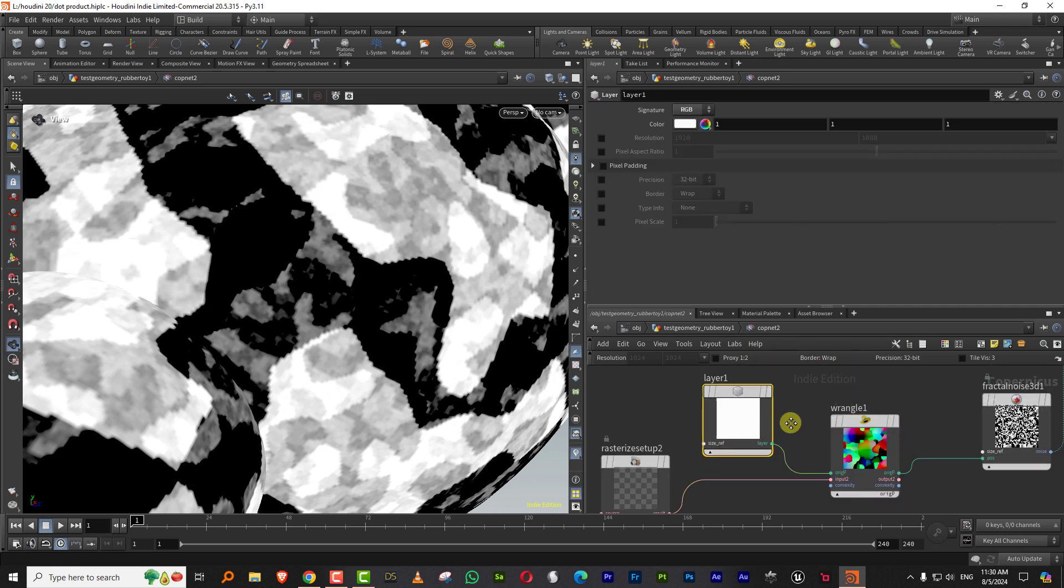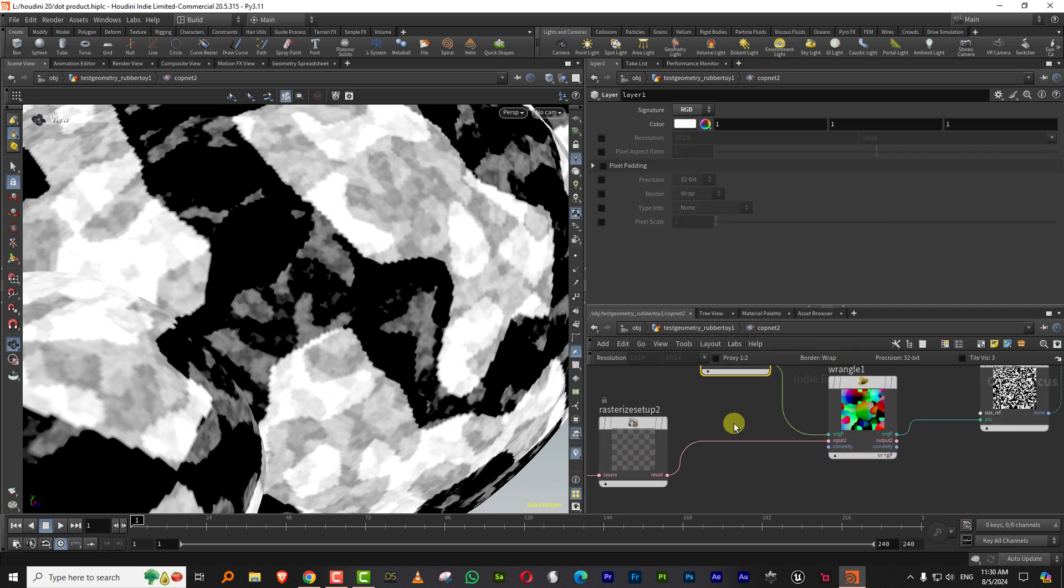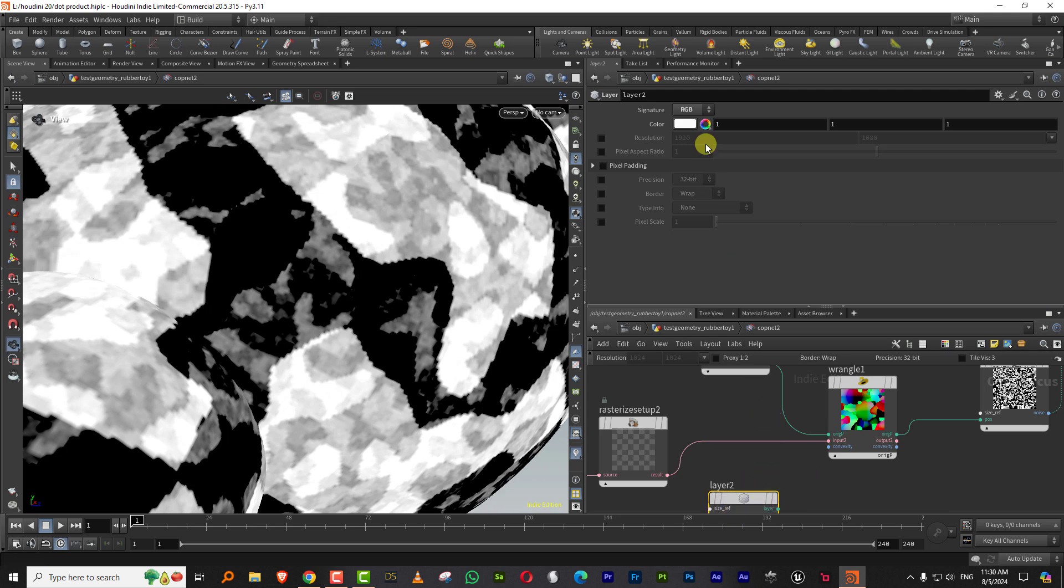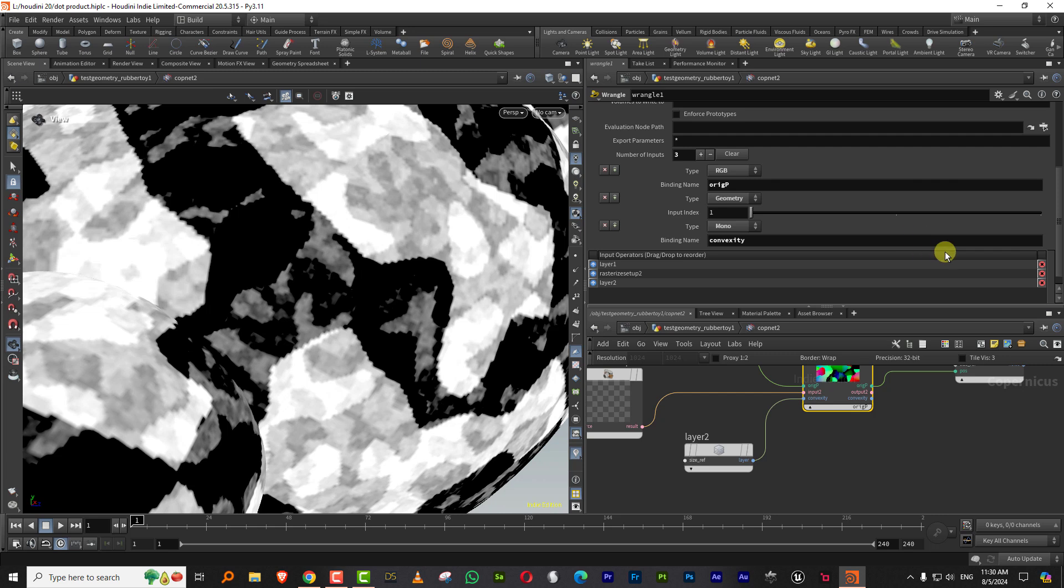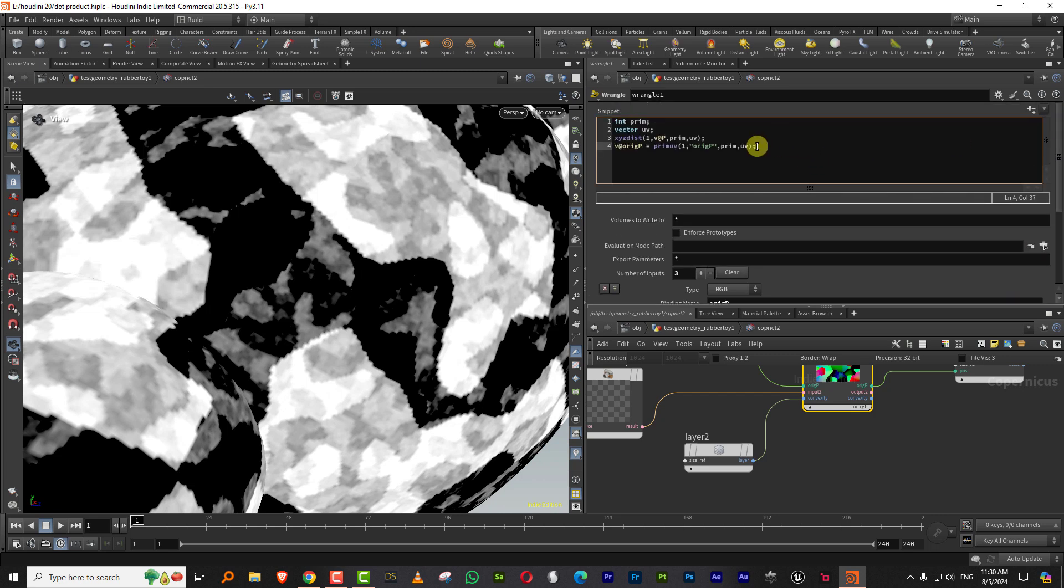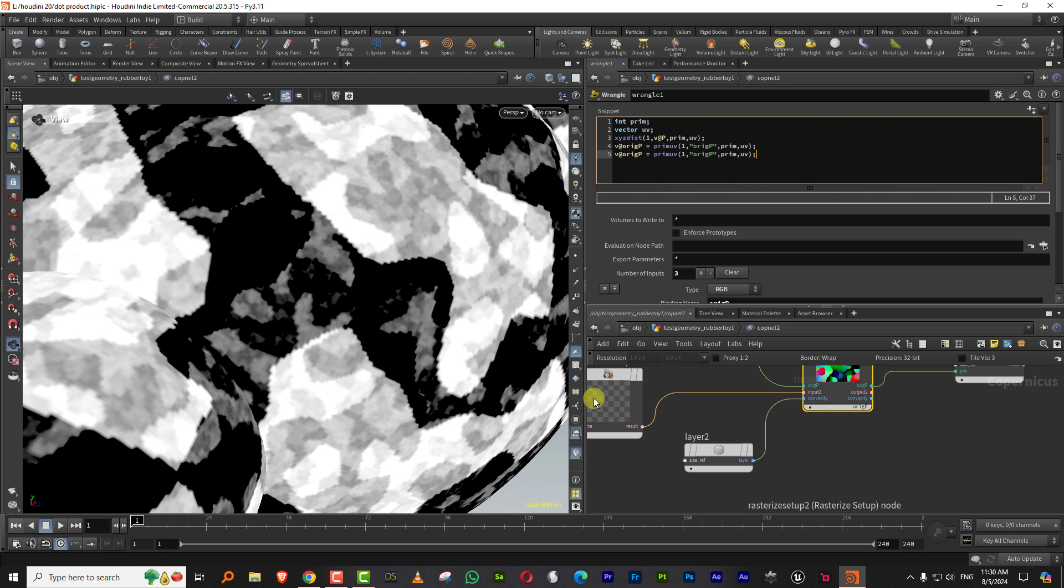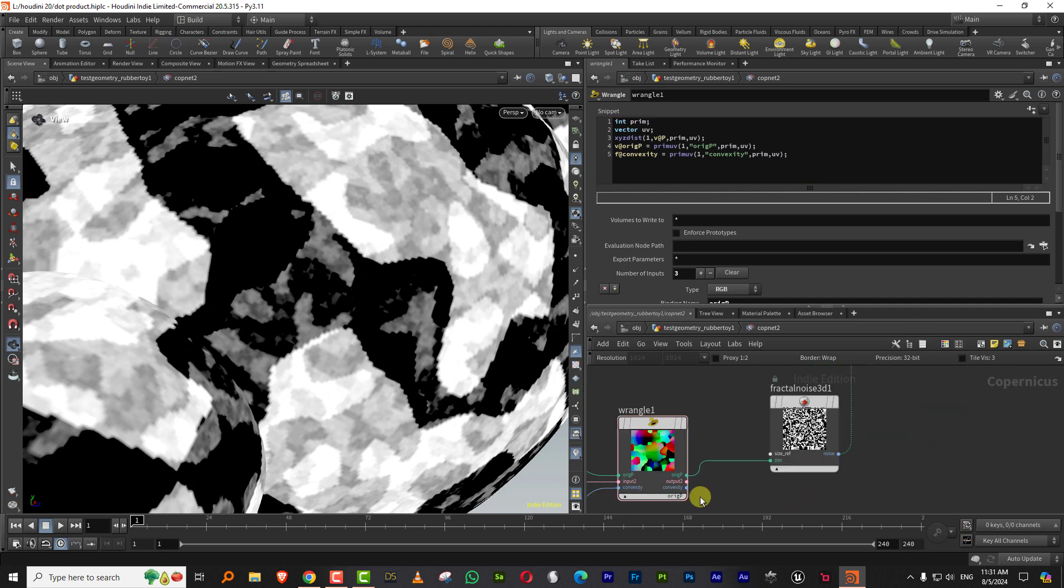Duplicate your layer. We'll need like one more. So control C, control V. This layer will be mono and that goes into convexity. All you have to do is just duplicate this last line. Type in convexity and this will be a float. And there you go.